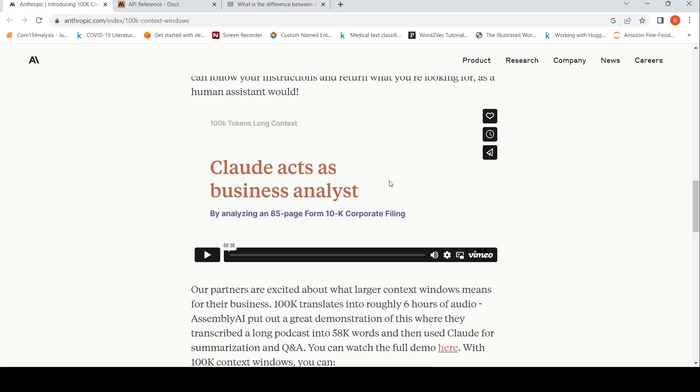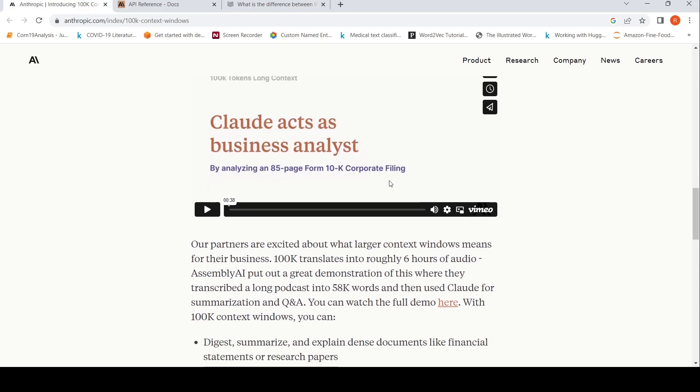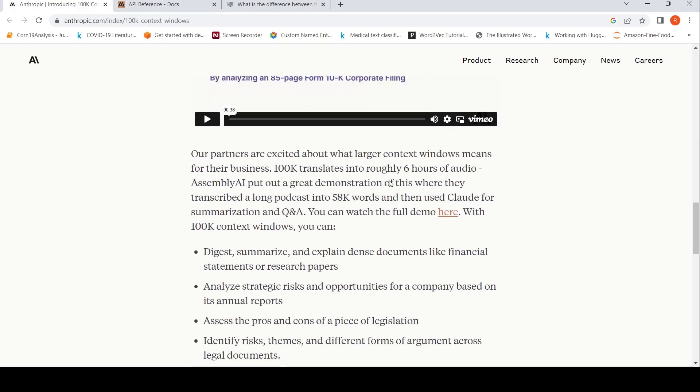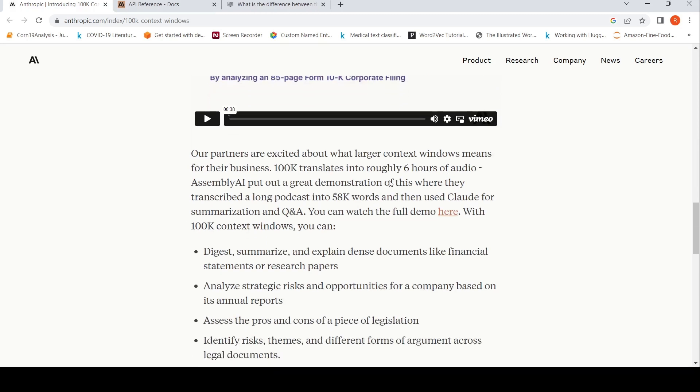I've also made a video on their constitutional AI, you can check that out. I'll be putting the link to that video in the description of this video. So what kind of use cases are possible with this particular 100k context window?